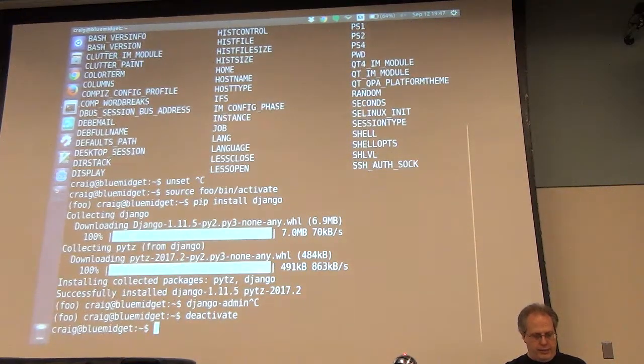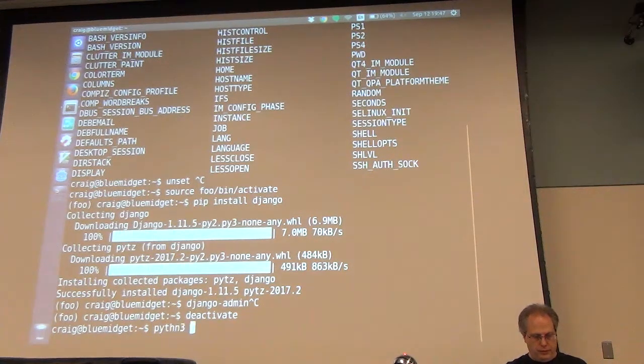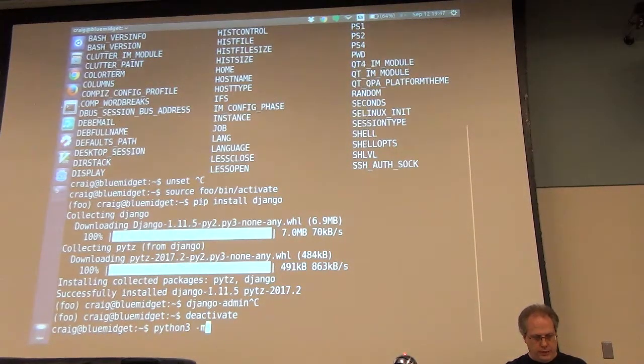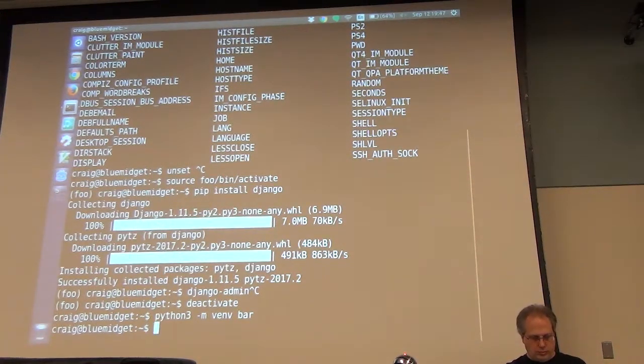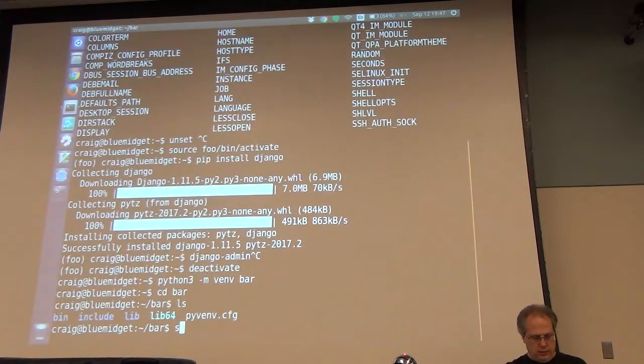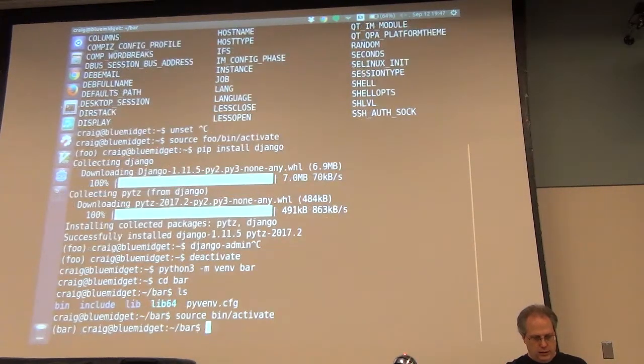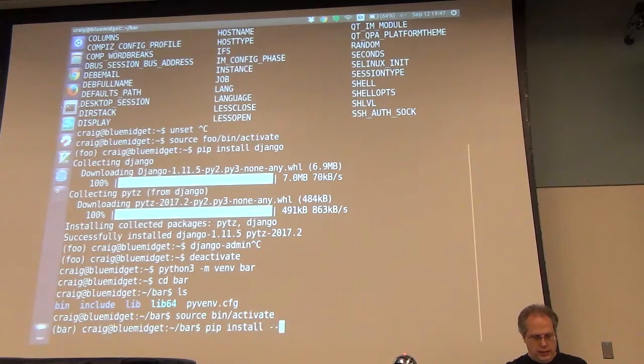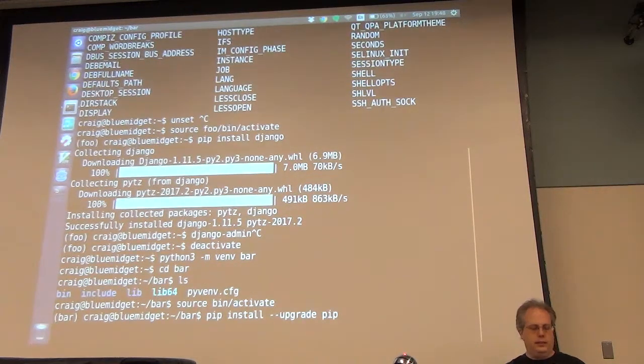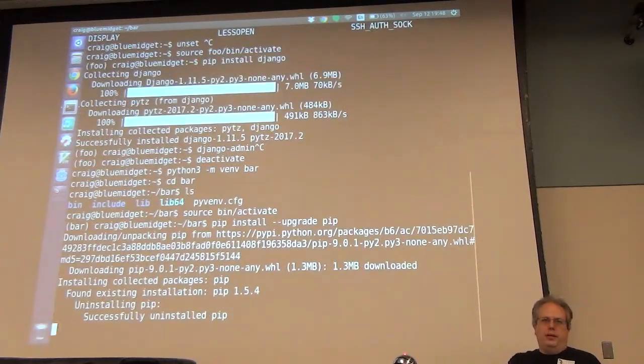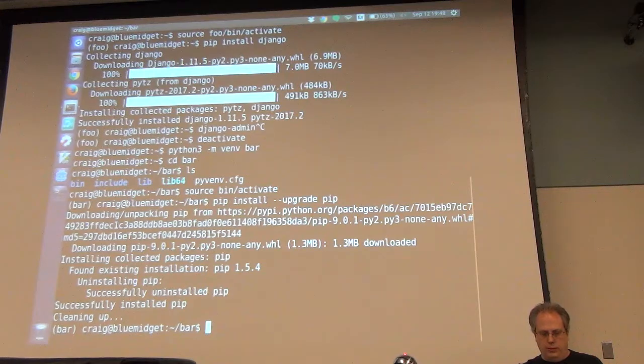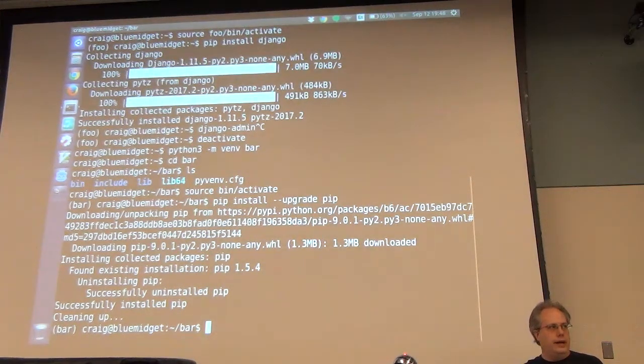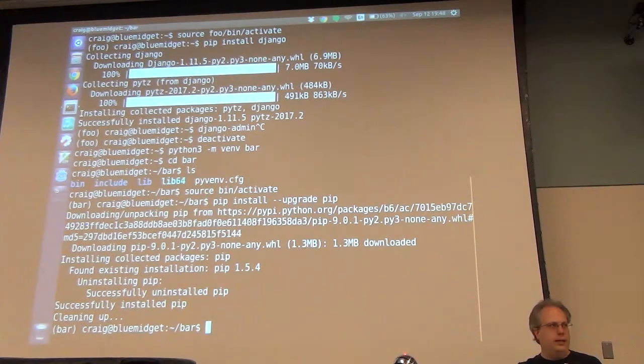Now let's say I wanted to install a different program. So let me deactivate. Let's say I wanted to have a different environment. Let me set up a different environment. So I'll do Python 3 dash V dash N V and R because I'm very creative.